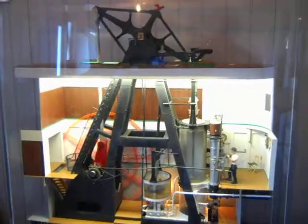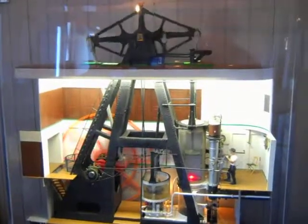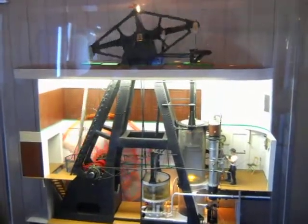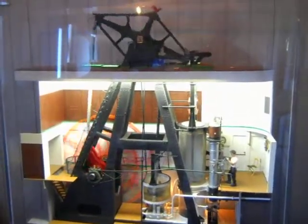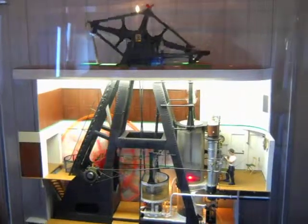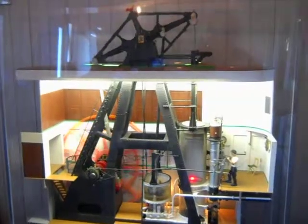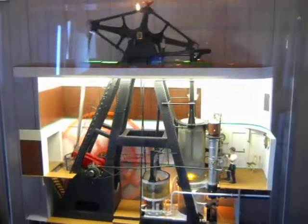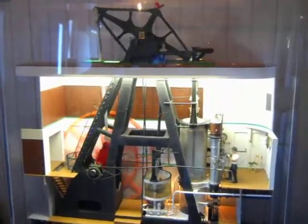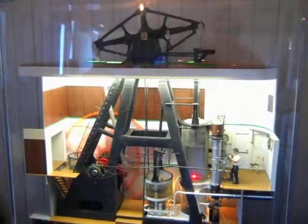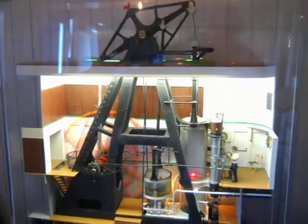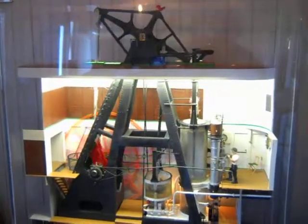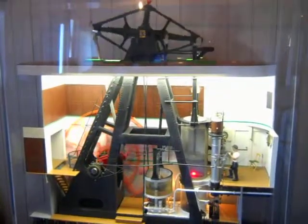The power for the Ticonderoga's engine comes from heating water to the boiling point in two coal-fired boilers. This steam, under pressure, enters the engine through a single pipe and throttle valve located on the lower right side of the model.